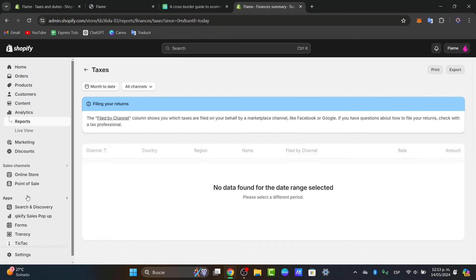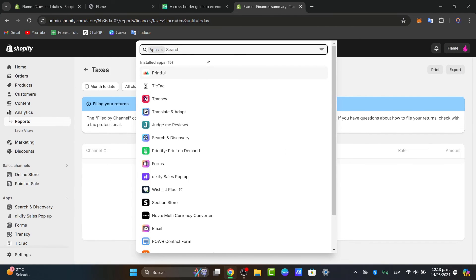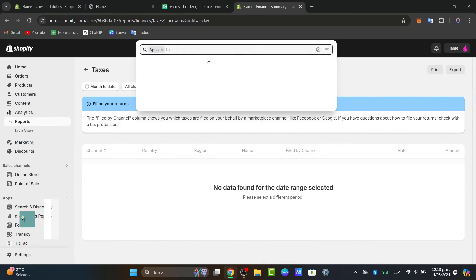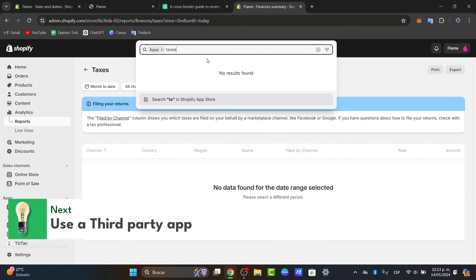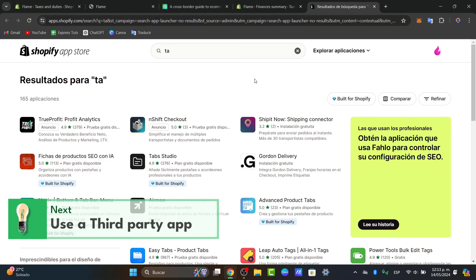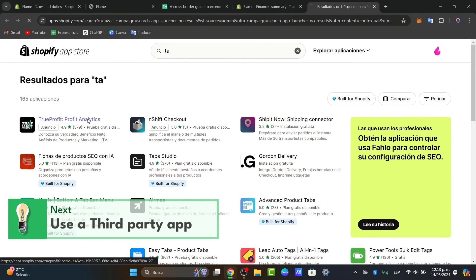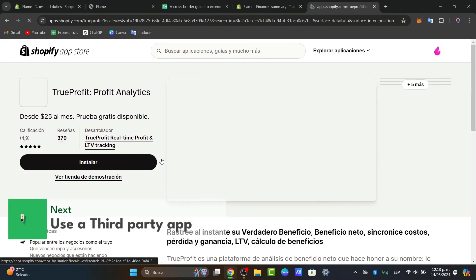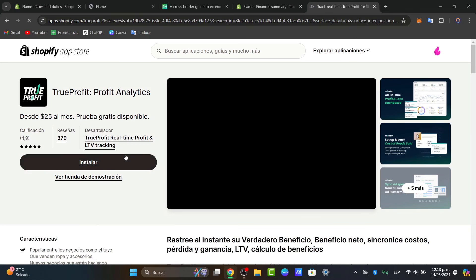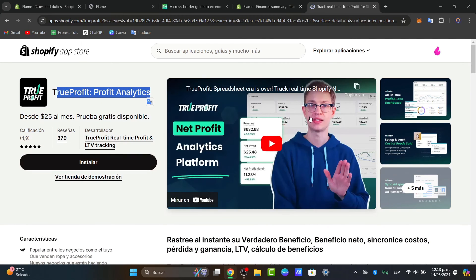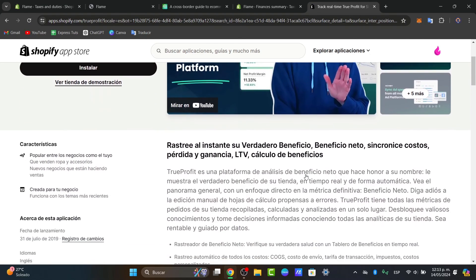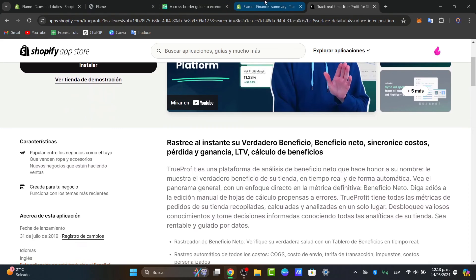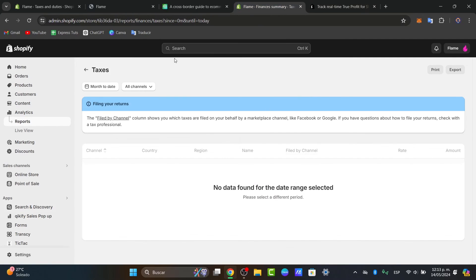For that, let's focus here on applications. I'll search for taxes, for example. Now it's going to pop up this new section from the app store where we can choose which application you want to get started with. There's profit analytics, and you can check out if this is actually the platform you're looking for.